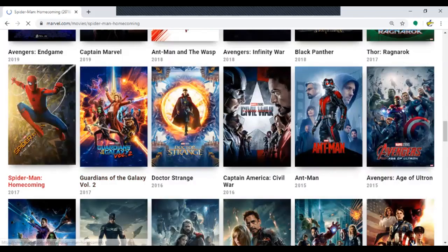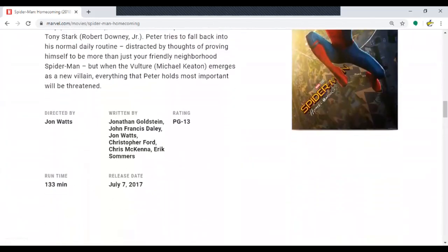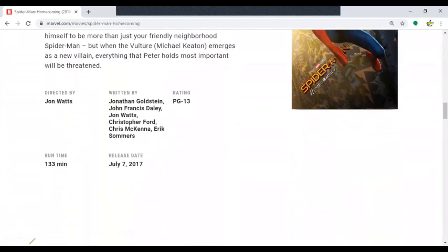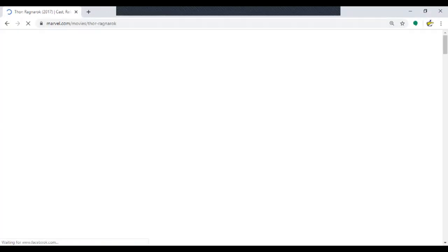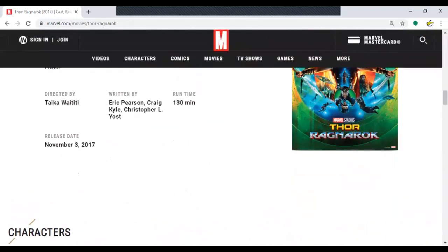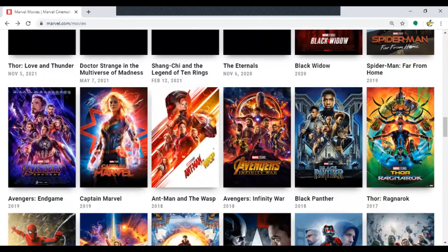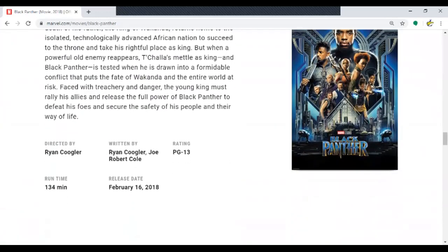Spider-Man: Homecoming — I'm going to assume it's long because people love Spider-Man — it's 133 minutes, not super long, not super short. Thor: Ragnarok: 130 minutes. That's five more to go. Black Panther: 134 minutes.